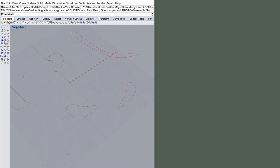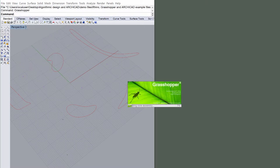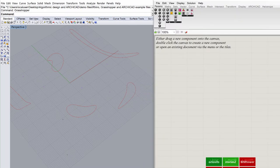Position Rhino at the left part of your screen. Start Grasshopper by typing Grasshopper into the Rhino command line, and position Grasshopper on the right side of the screen.